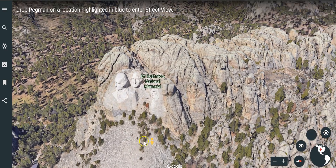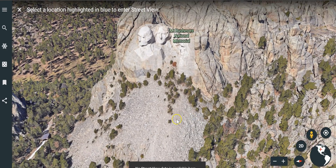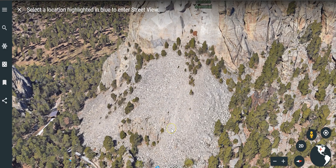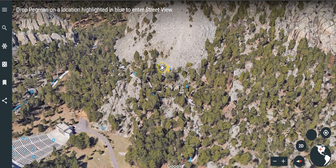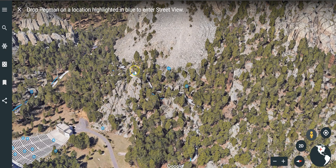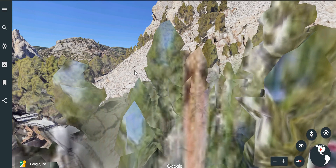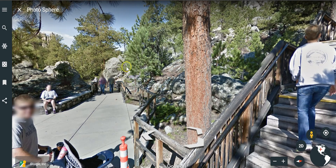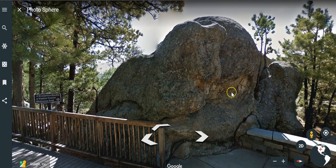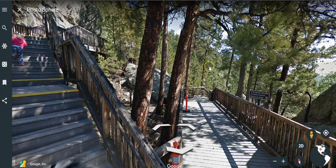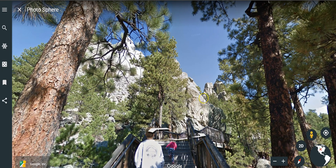They can even go and start looking for places where there's street view available. We'll see down here there's our street view options, and so they can see how it would look if they were there at the monument itself at that specific location, looking up at it.